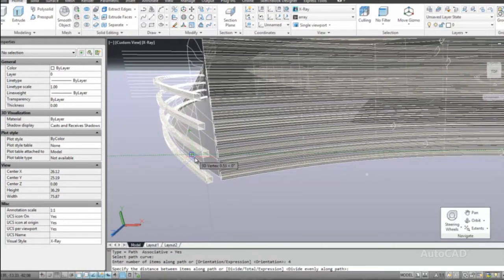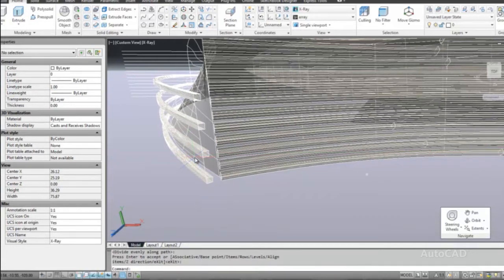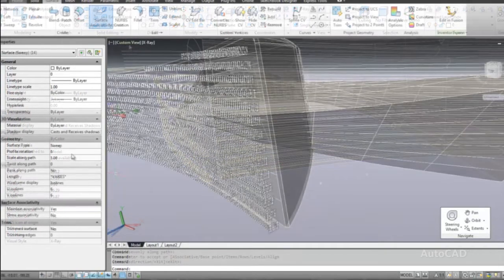You can draw a 2D profile for the louver anywhere in the drawing and then sweep it along the spline path. AutoCAD automatically aligns and centers the profile on the path, or we can specify these and other options upon creation.